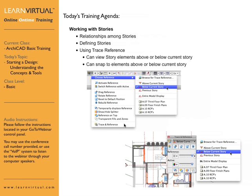You can also open up the trace reference palette. A lot of people like to keep this on their screen. You can then select above or below current story. When you do that, you'll see that particular story you're referencing grayed out above or below your current story. You can snap to it, reference it, and even change the reference color.